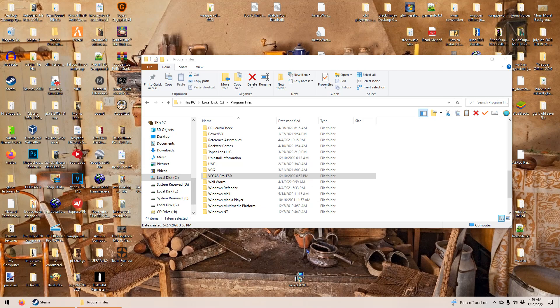Hello everybody. Today I'm going to show you how to make a simple cut edit with Vegas Pro. Vegas Pro 17 is what I'm going to be using. And I'm also going to show you how to overlay text over a video.